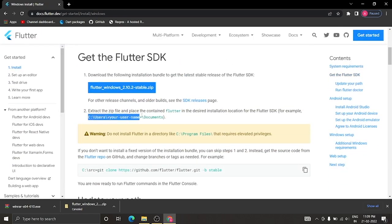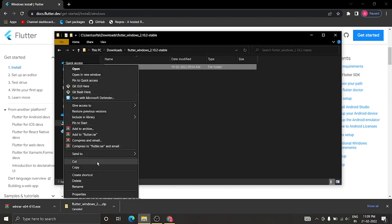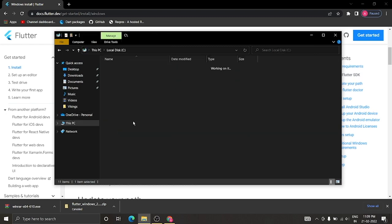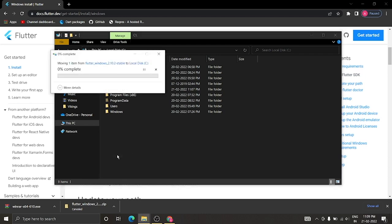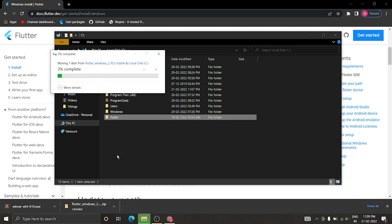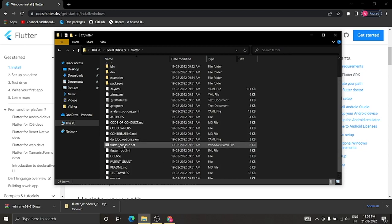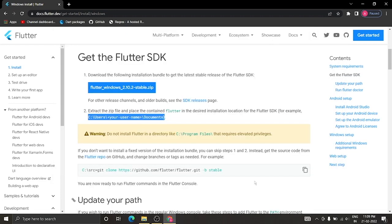Next we need to put the Flutter folder inside our C drive. Open it up, cut the Flutter folder, then go to the C drive and paste it there. Double-click it and you'll see there are a lot of folders and files inside.